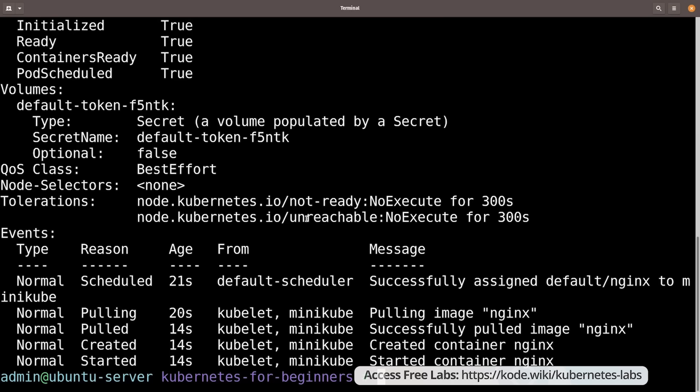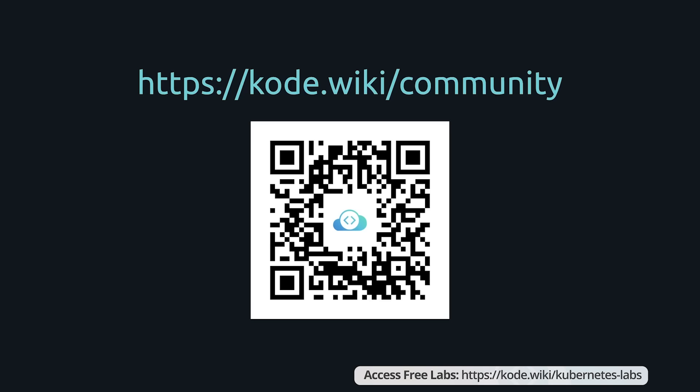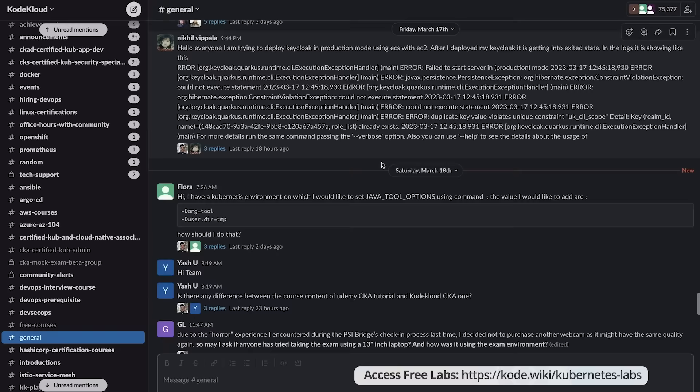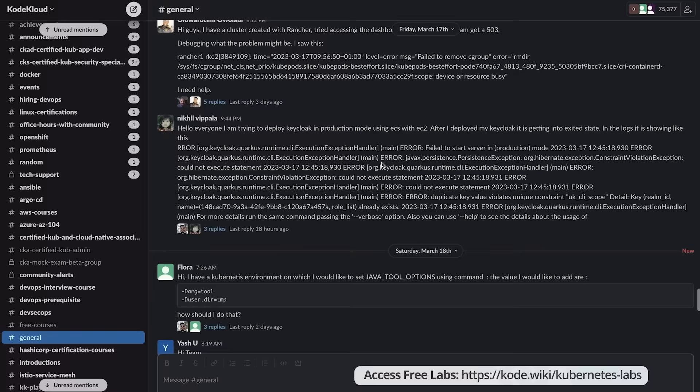We can see the pod has been created. It starts in a ContainerCreating state, and when we check again it's in a Running state. If you want more details, run kubectl describe and specify the pod name to get in-depth information about the pod. That's it for this demo. In the next section, we'll learn some tips and tricks for developing YAML files easily using IDEs. At any time during this course, if you feel you need assistance, head over to our community group on Slack at code.wiki/community.